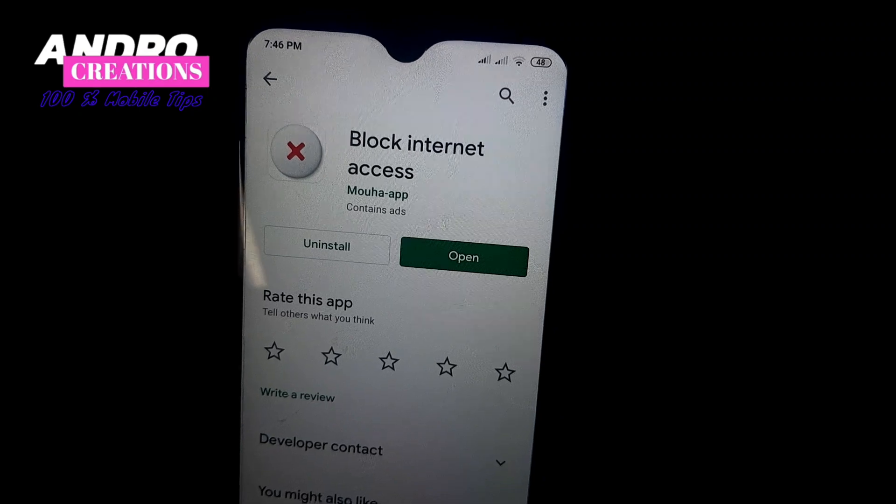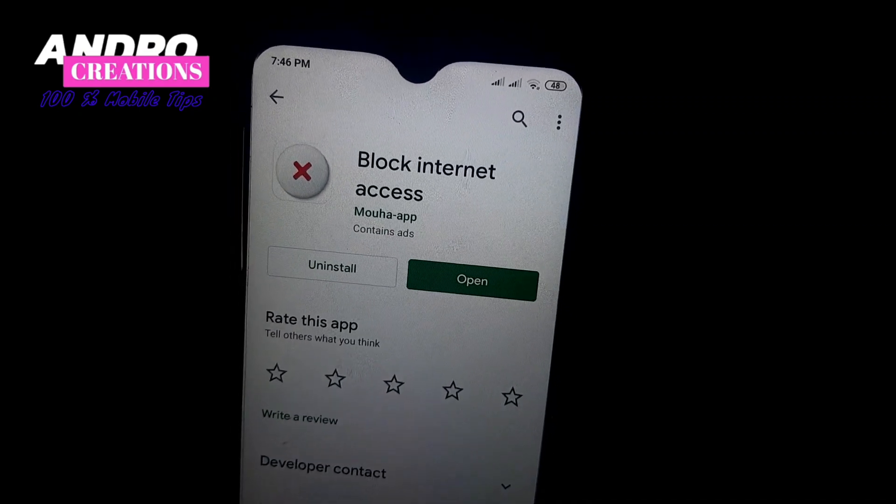The speed is fixed in this way. So that's why we say that in our mobile, we will select any applications and games that we want to block. If you want to see how you are doing it, there is an application. This is called Block Internet Access.